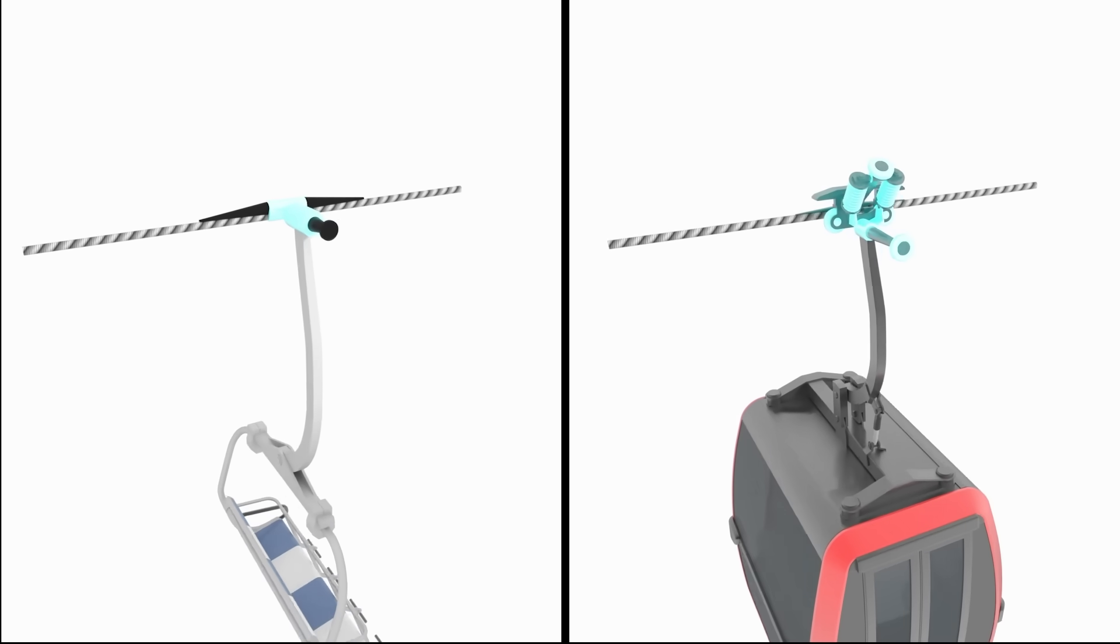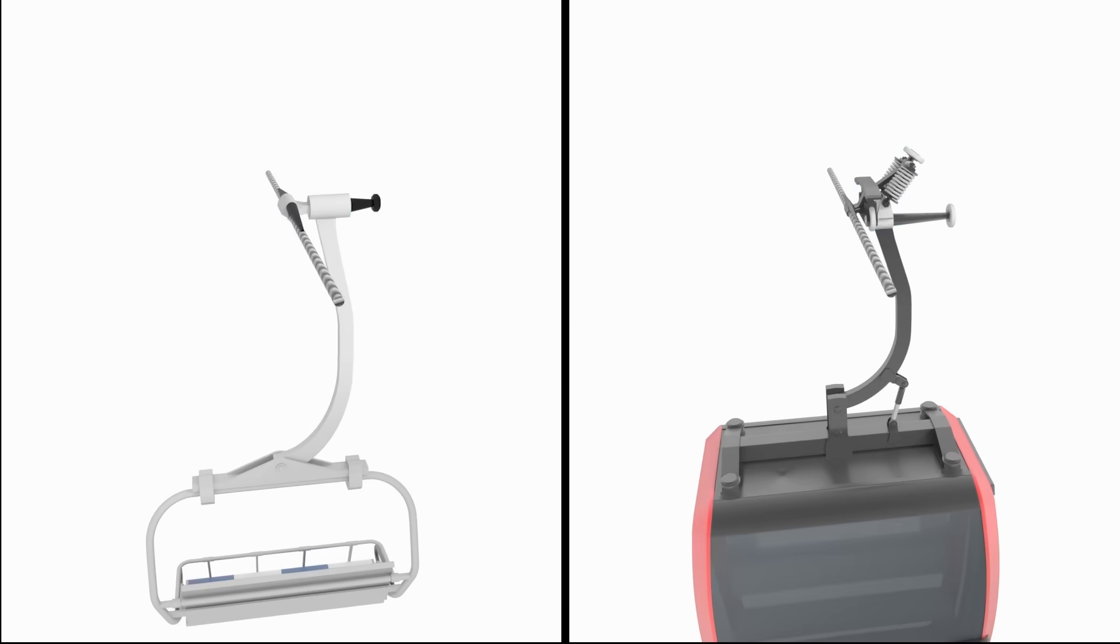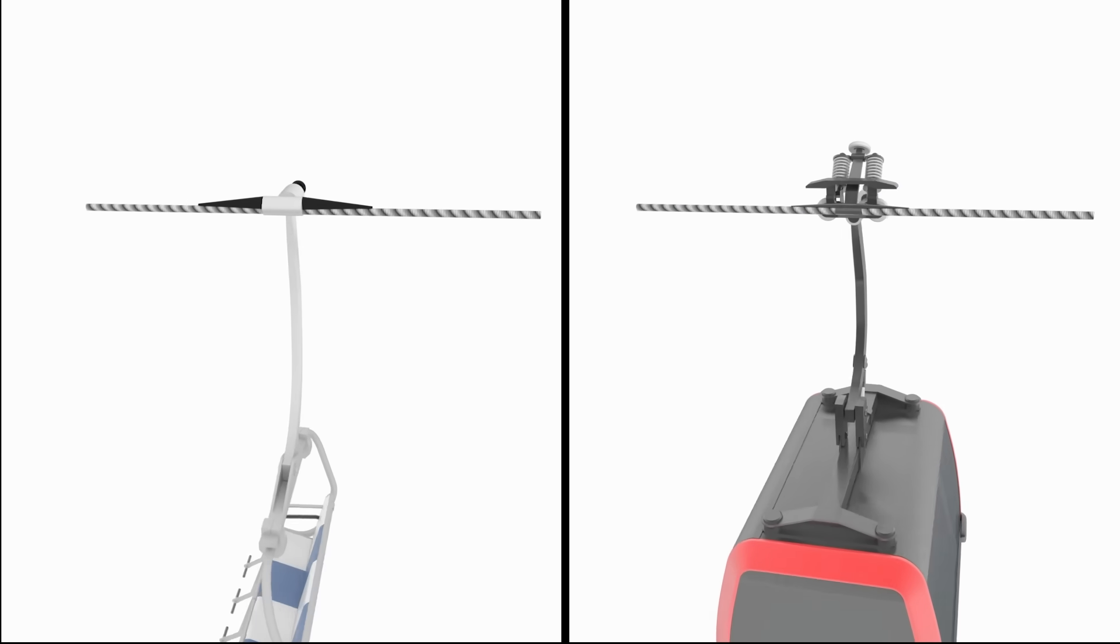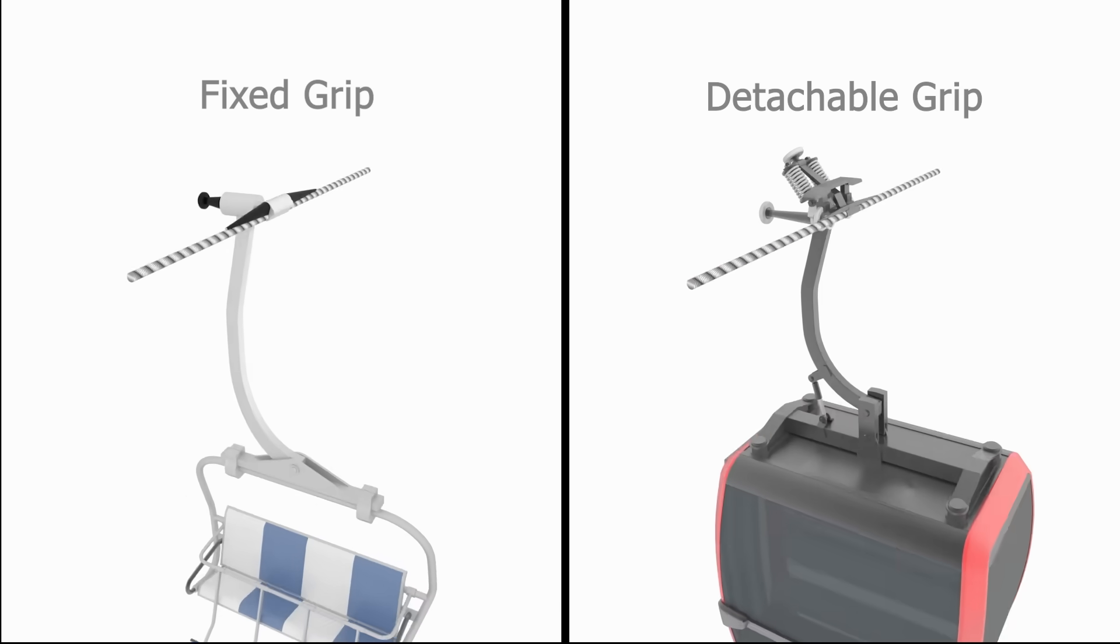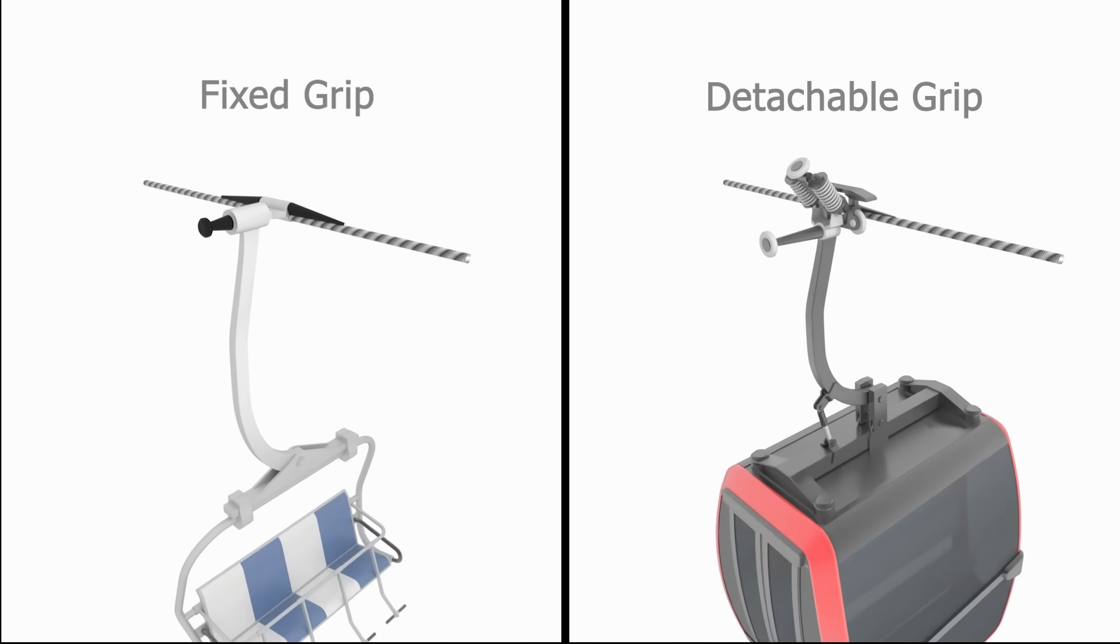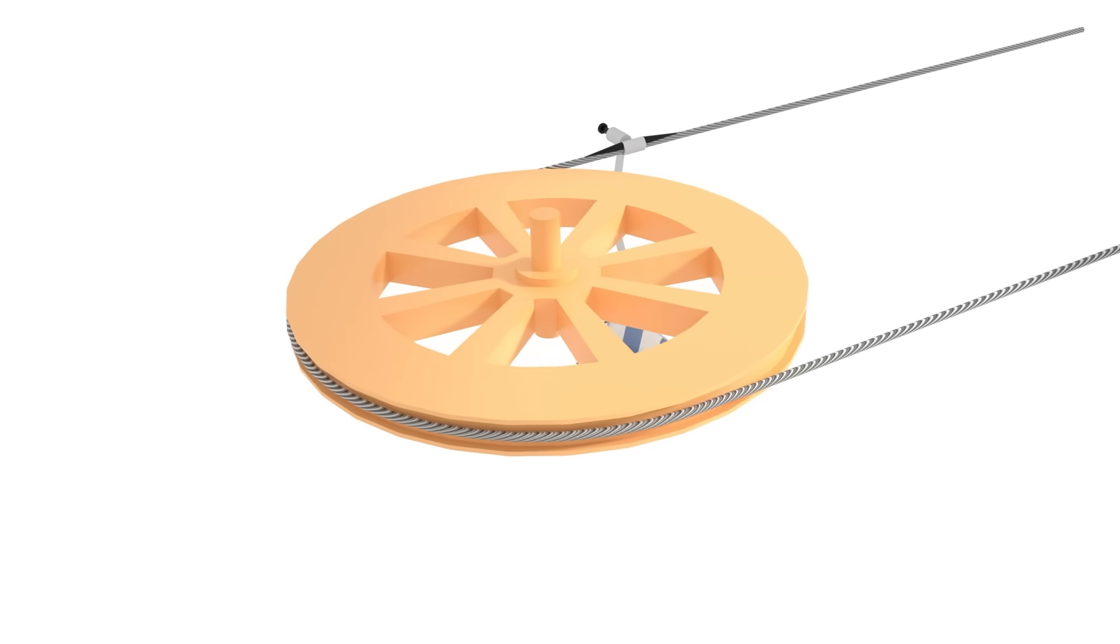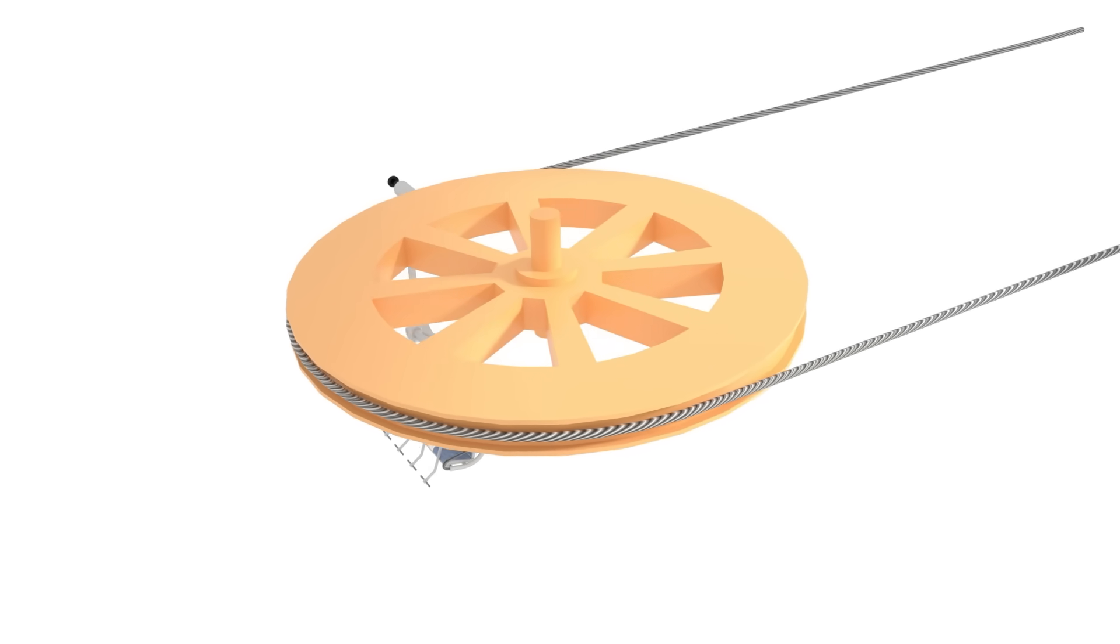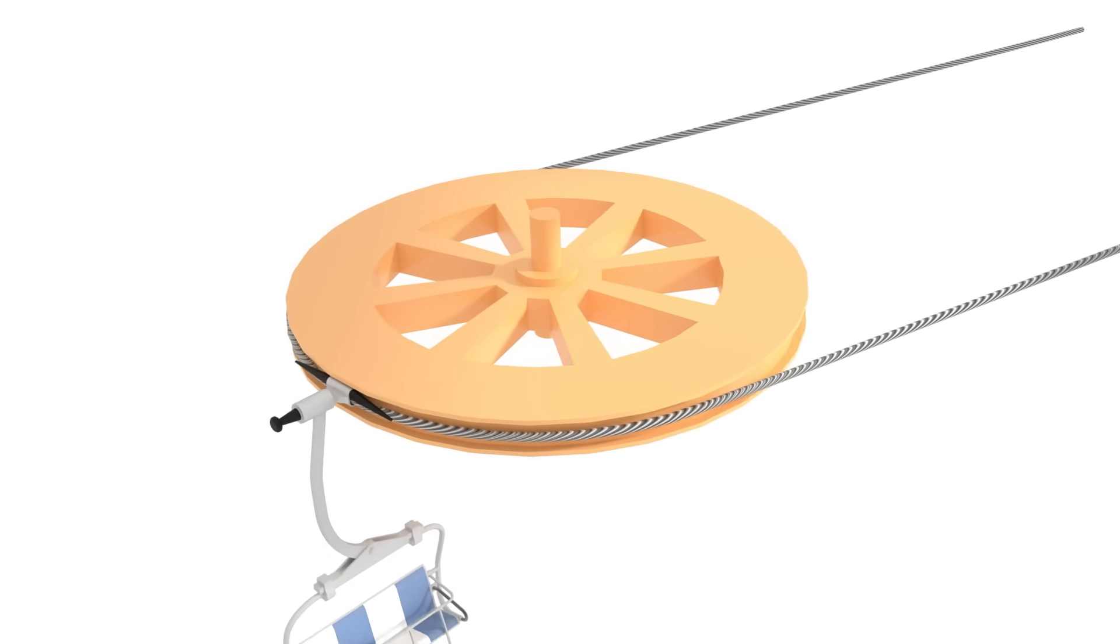There are two types of grip installation on the cable car system, fixed grip and detachable grip. Fixed grip is permanently clamped to the cable and turns together as the bull wheel turns.